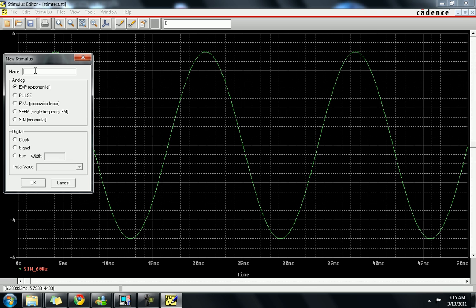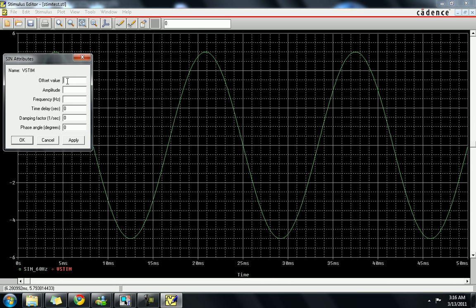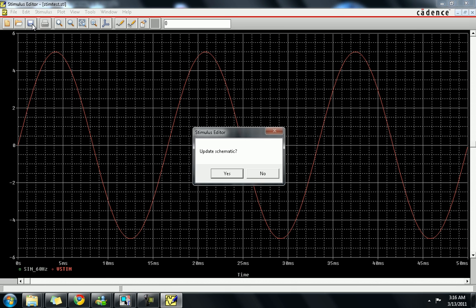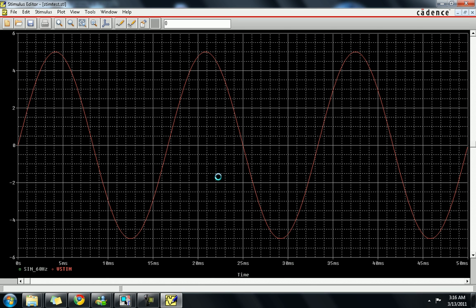In the stimulus editor, go to New and name it whatever you want — here it is named 'my sine' or you can name it 'sine VSTM'. You can make it exponential, pulse, piecewise linear, simple frequency, or sinusoidal. There is also a digital portion with clock signal, bus, or initial value options. We are going to select sine wave. Give the offset value as zero, the amplitude as 5 volts (peak), and the frequency as 60 Hz. Apply this to generate a 5V 60Hz sine wave as the signal for our circuit.